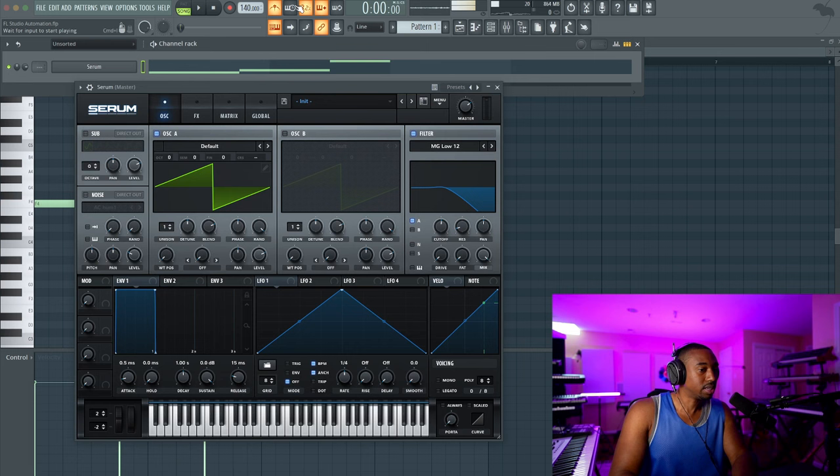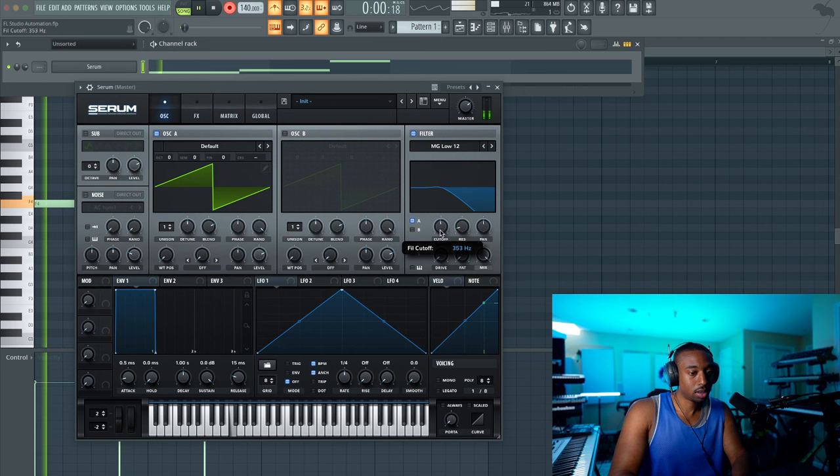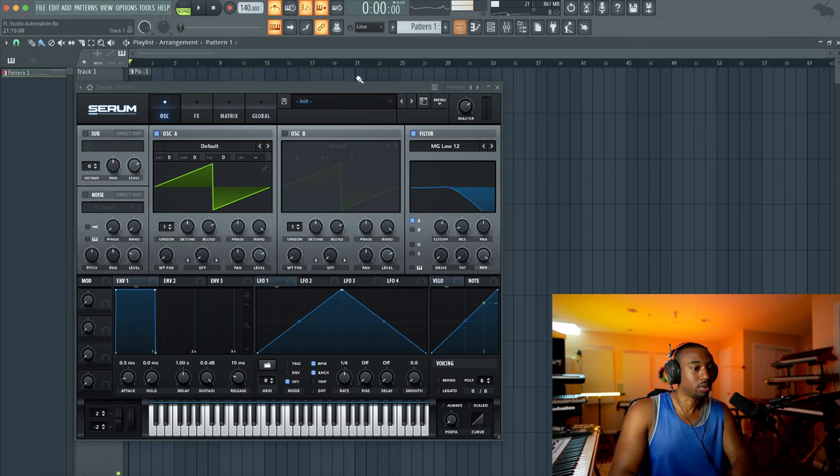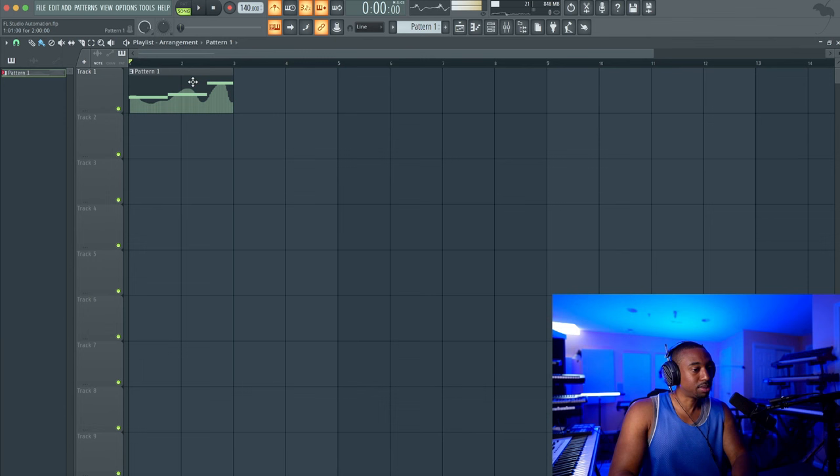Let's hit record notes and automation and just move this filter. Okay, now if we go back and I go to the playlist view you can actually see now our pattern has this little thing in the background, an image. That's me moving the knob over time.